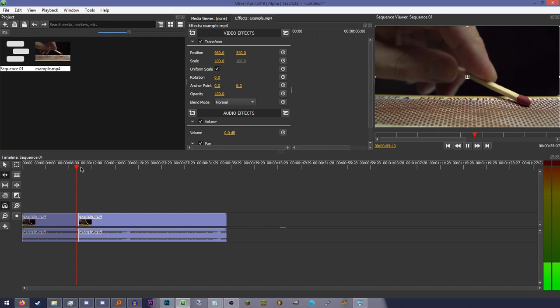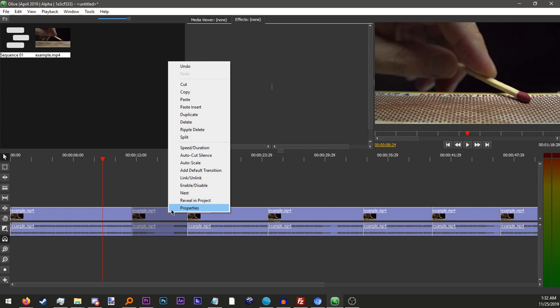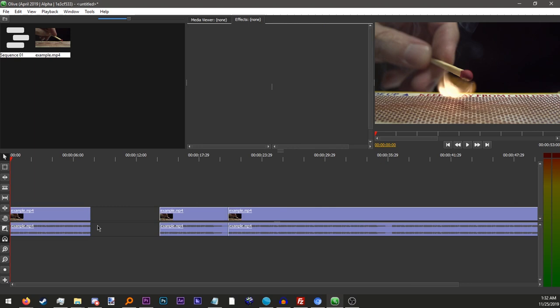There's also the ripple delete tool, which allows you to delete a clip and bring the surrounding things together rather than leaving an empty space. This tool also allows you to cut out those empty spaces after the fact.